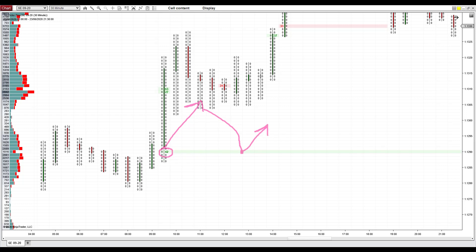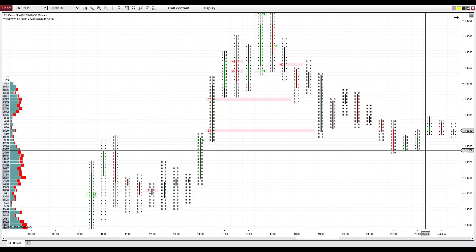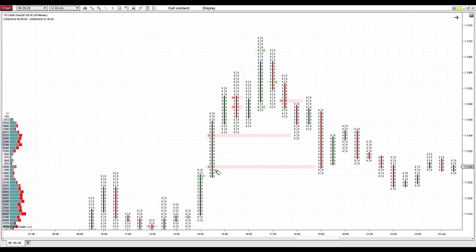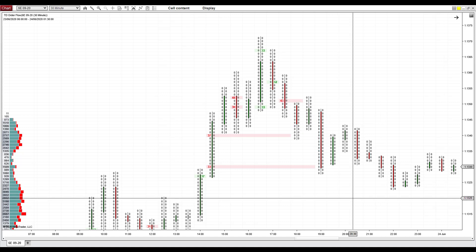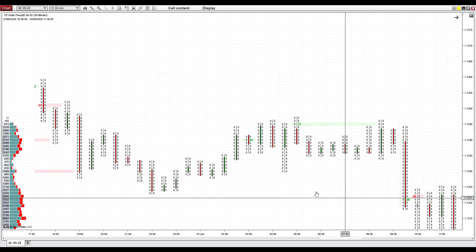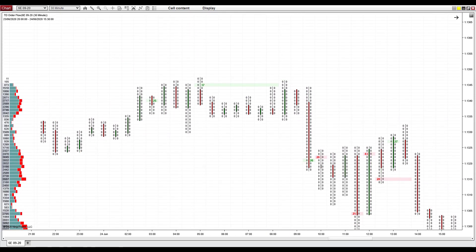Let's have a look at another example. Here we have those 33 contracts — this was the support, this was the reaction to it. The price went above it, went back, and there was a nice reaction. Also, there was another one here — the price went below it, returned back; this was the place to enter a short, and this was the reaction to it.